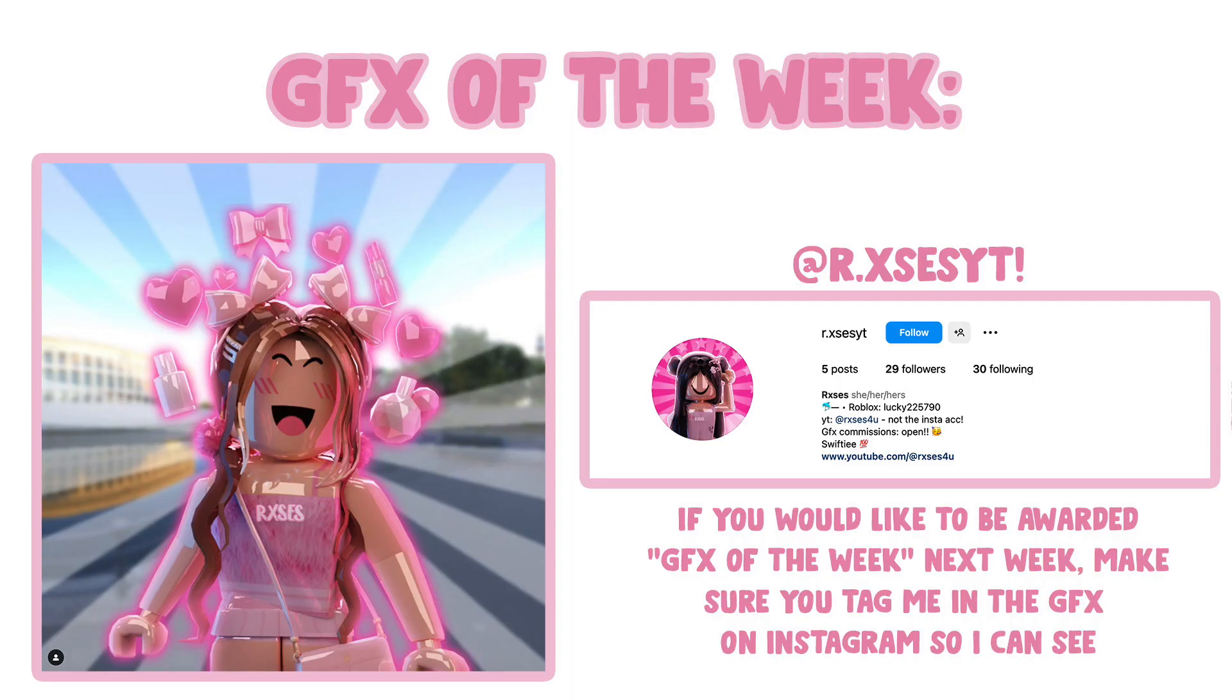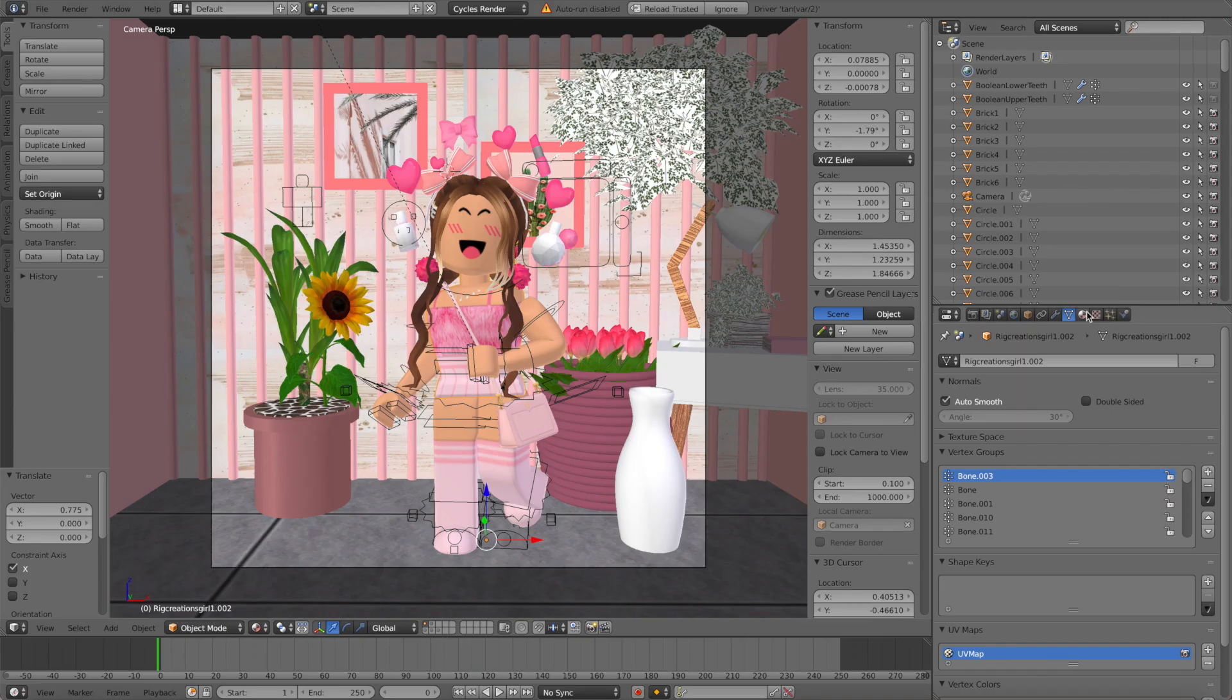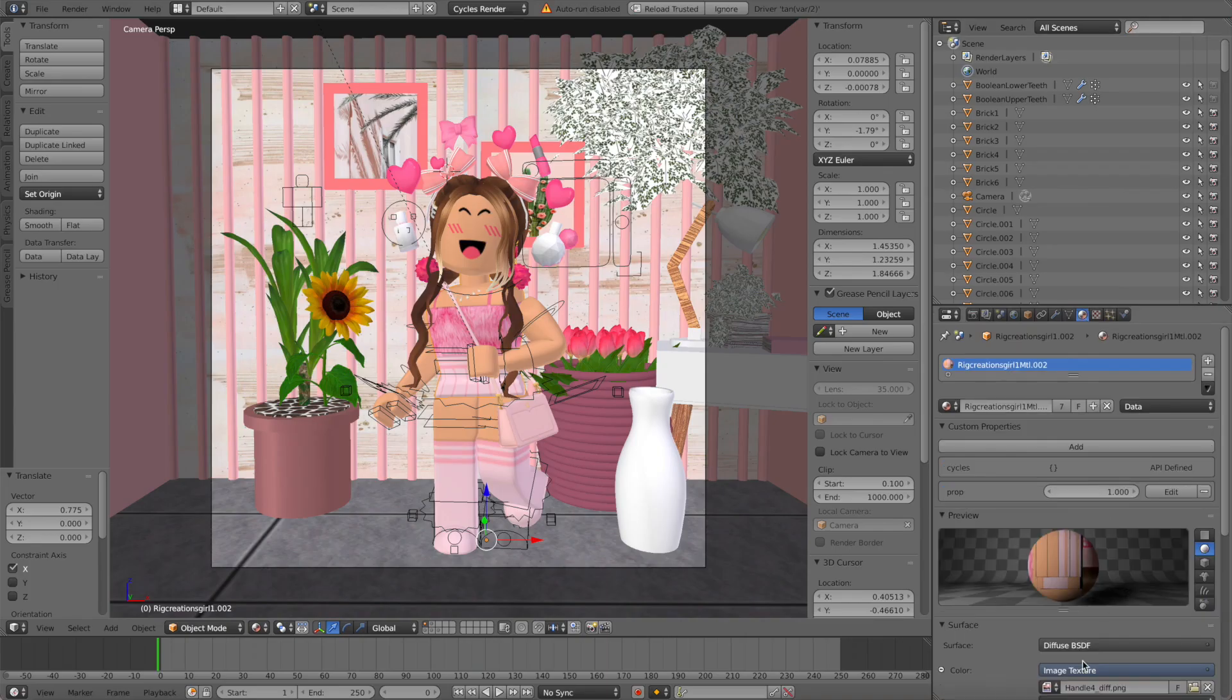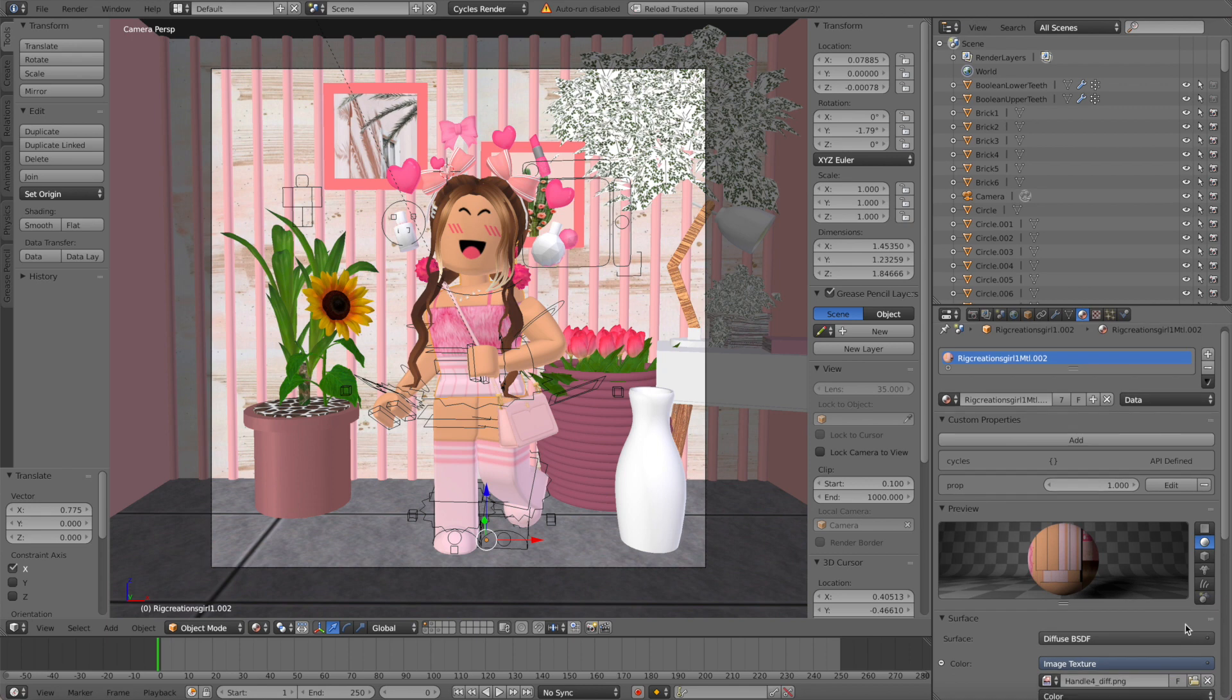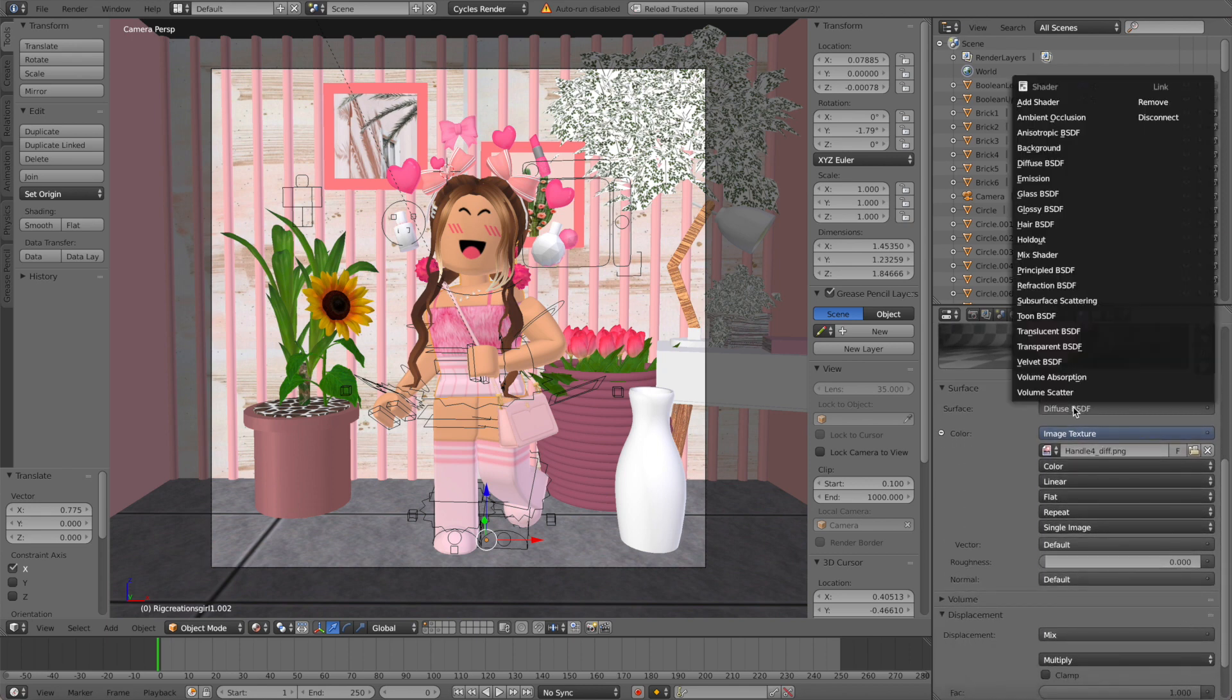Hi everyone, welcome back to another video. In today's video I'm going to be showing you how to create a glossy style GFX. I've already got my GFX ready here, so make sure you already know how to make a GFX before attempting this tutorial.